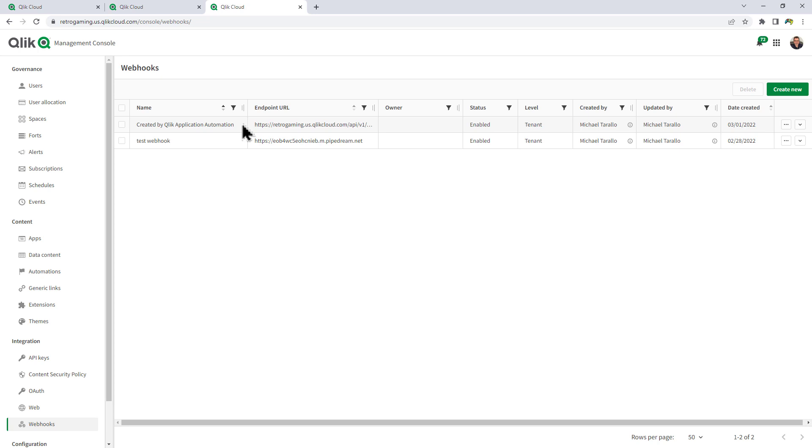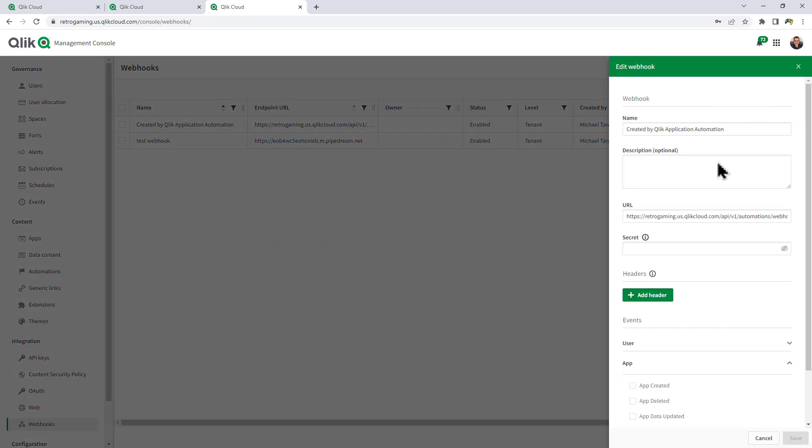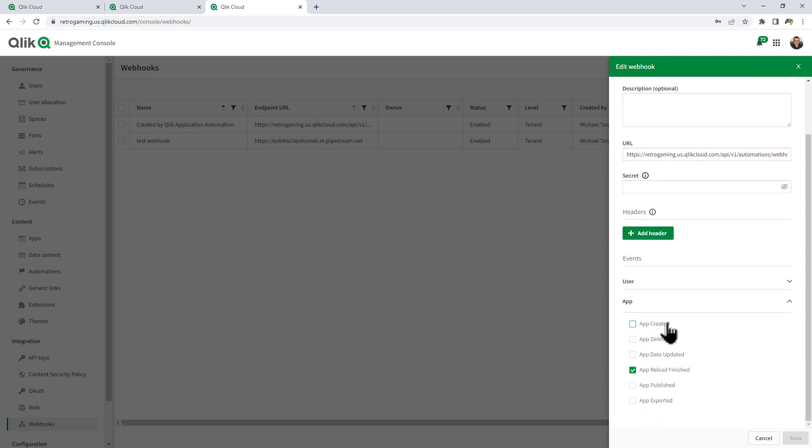So earlier when I showed you how webhooks work and setting up tenant admin with the third party webhook, that was this one here. This one now is automatically set up when you saved that Qlik Application Automation workflow. And if I edit it, you can see the URL is populated as well as the event for app reload finished.